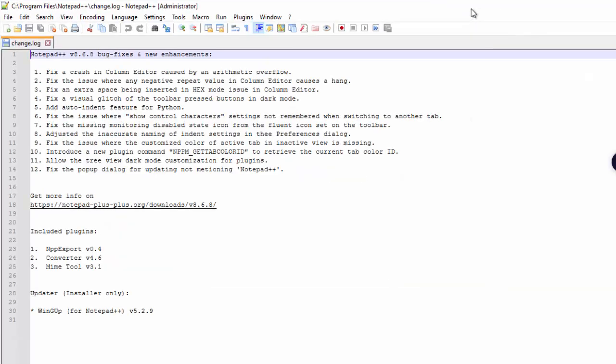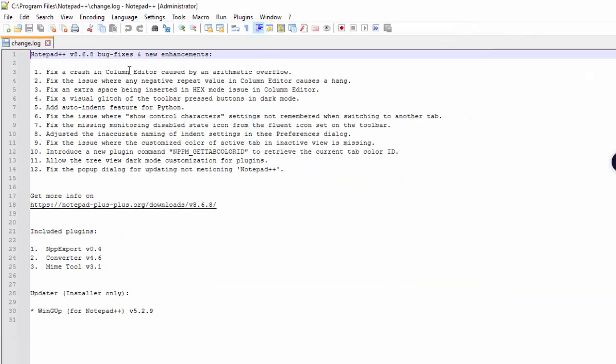It has opened the change log. Basically, it is kind of the release details. I can just close this.